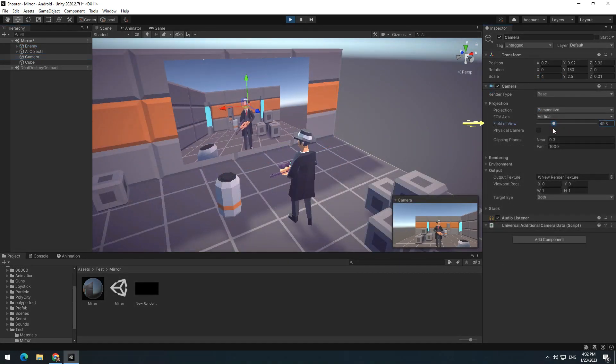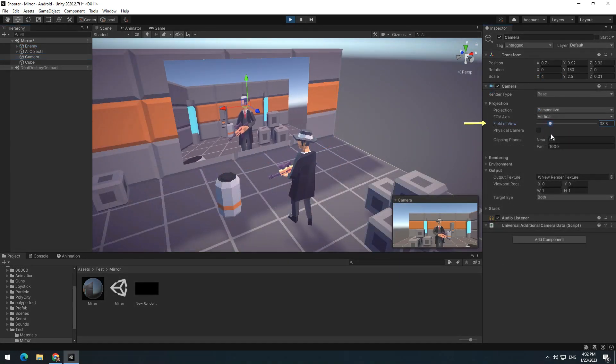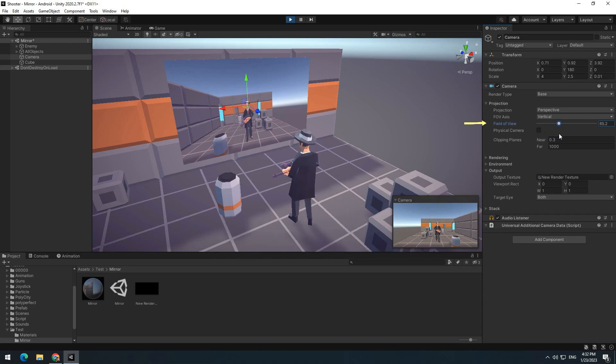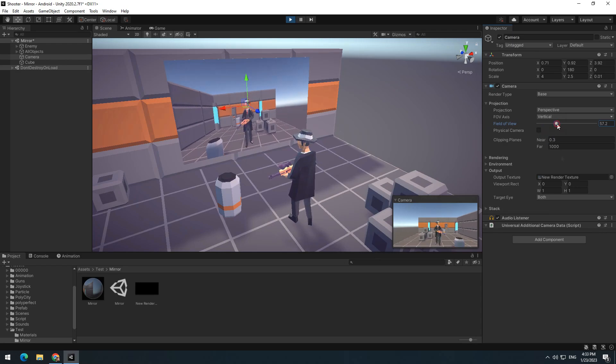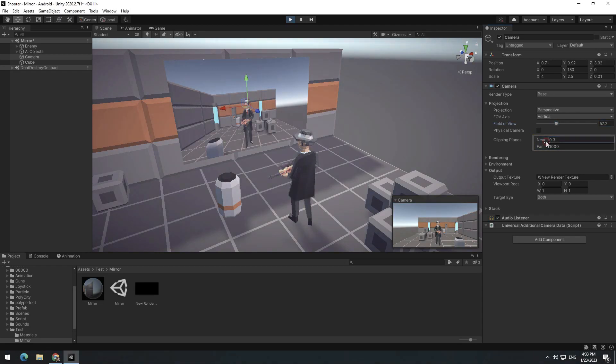If you wanted to, you can change the mirror magnification by selecting camera and changing field of view number. And if you change near and far in camera, rendering distance of the camera changes.